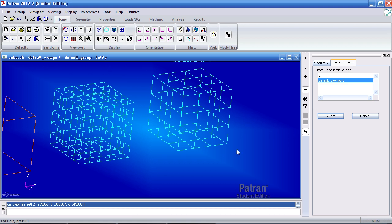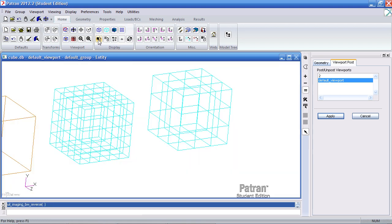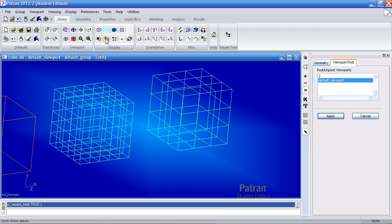Right now the viewport has a blue background. I can switch to black or white and then back to blue again.